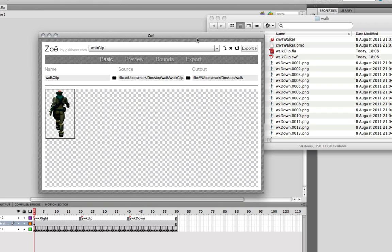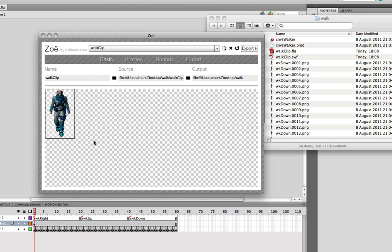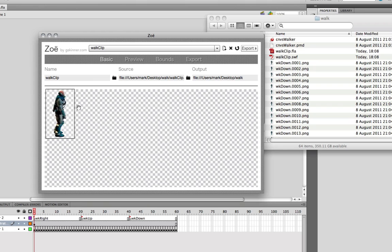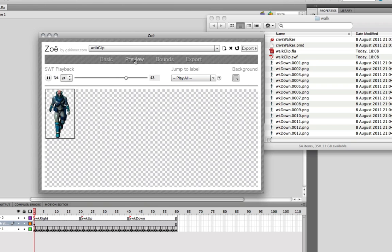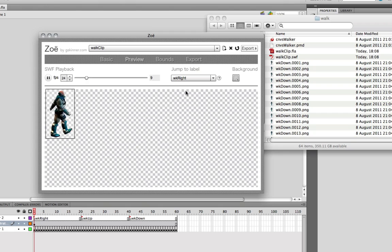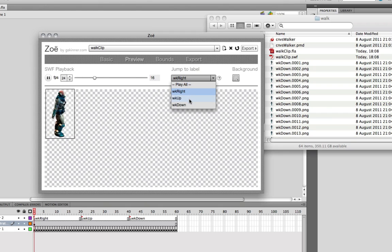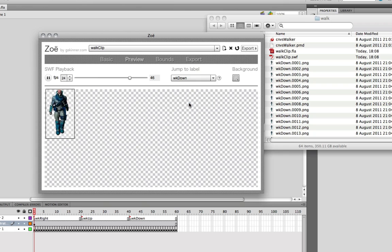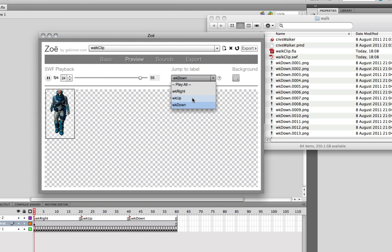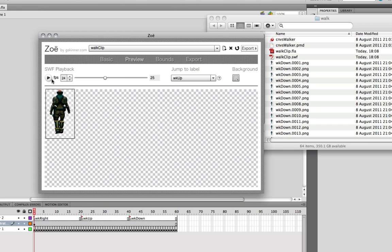What happened there, very briefly, there was a taskbar that just appeared for a second. We've split up the walk clip into a preview in here. When we click on the preview, we can see it's playing all the frames back, but we can actually just play walk right over and over again. So we get a sense of how that's moving or the walk down or the walk up. It's worked out the bounds and everything like that. It's all working nicely.